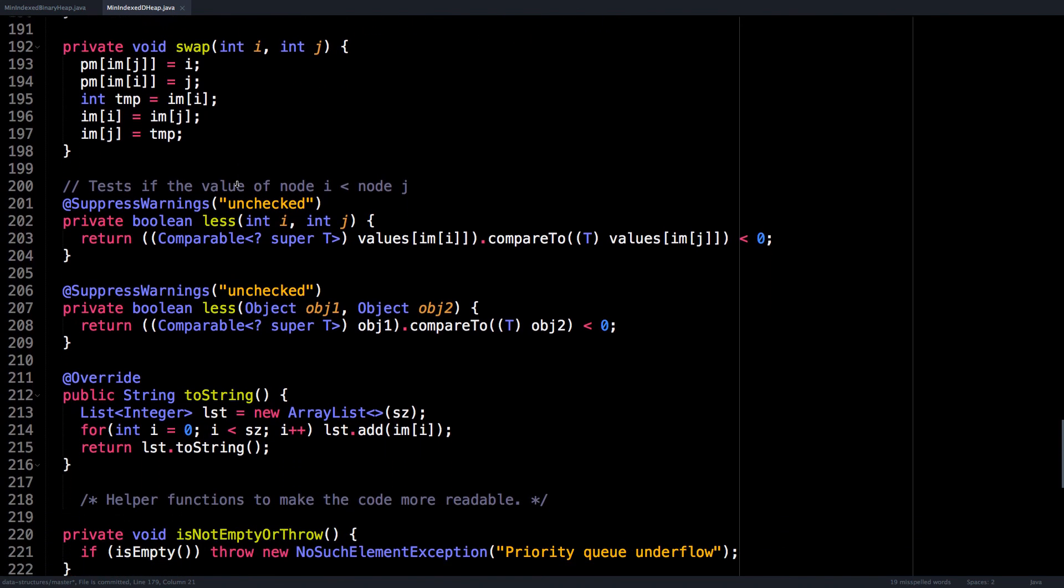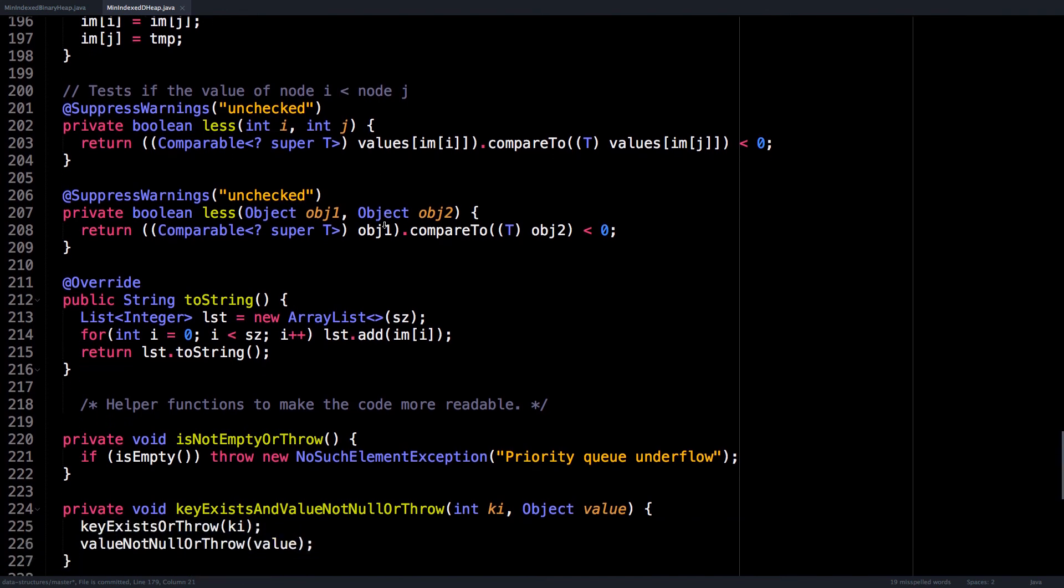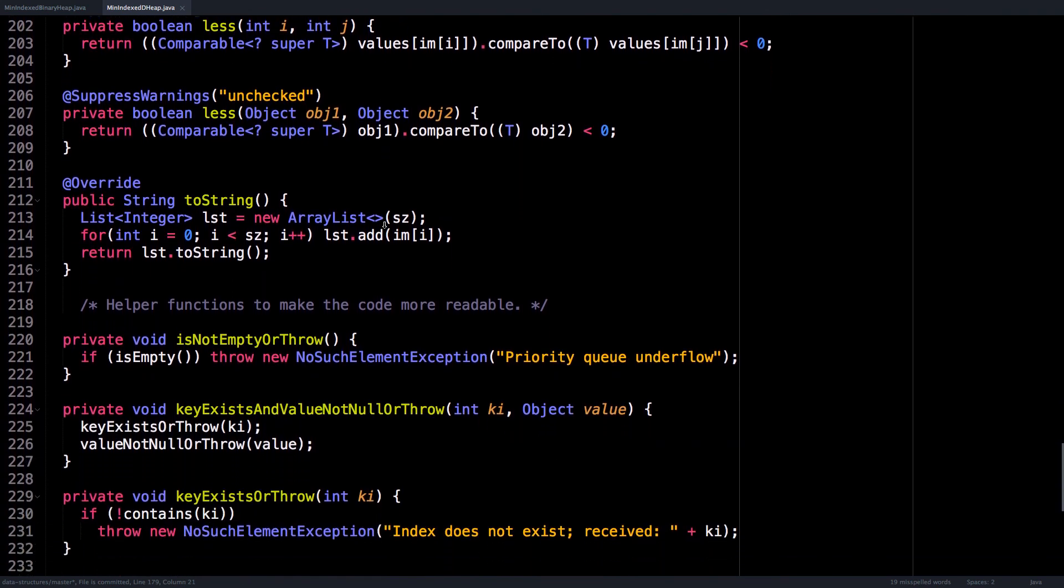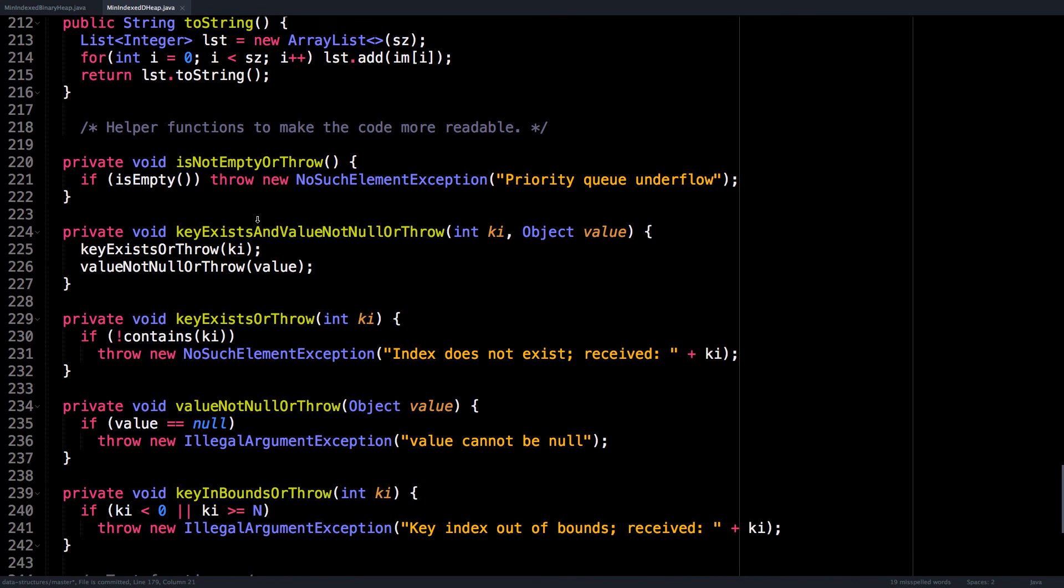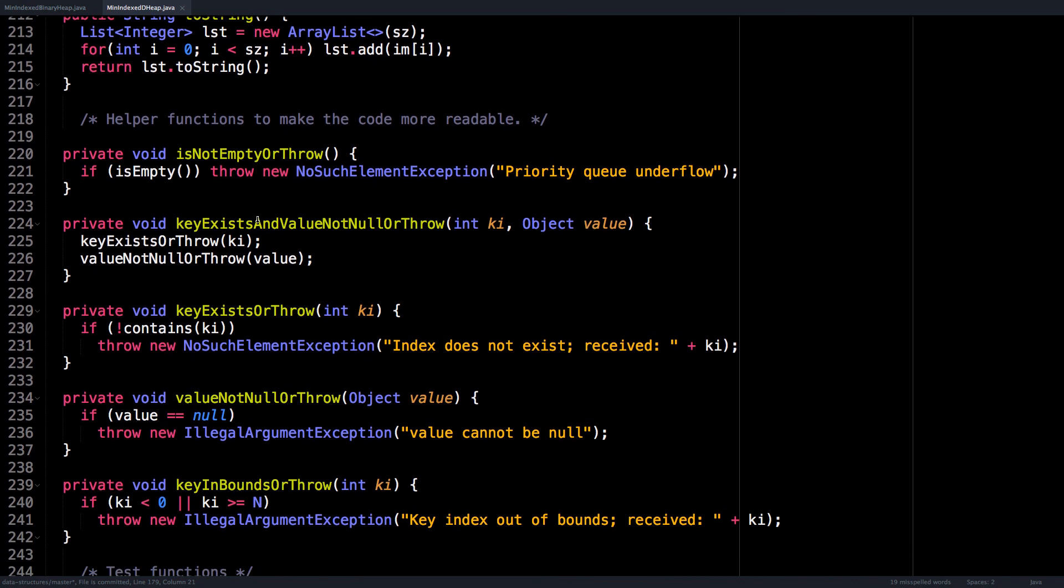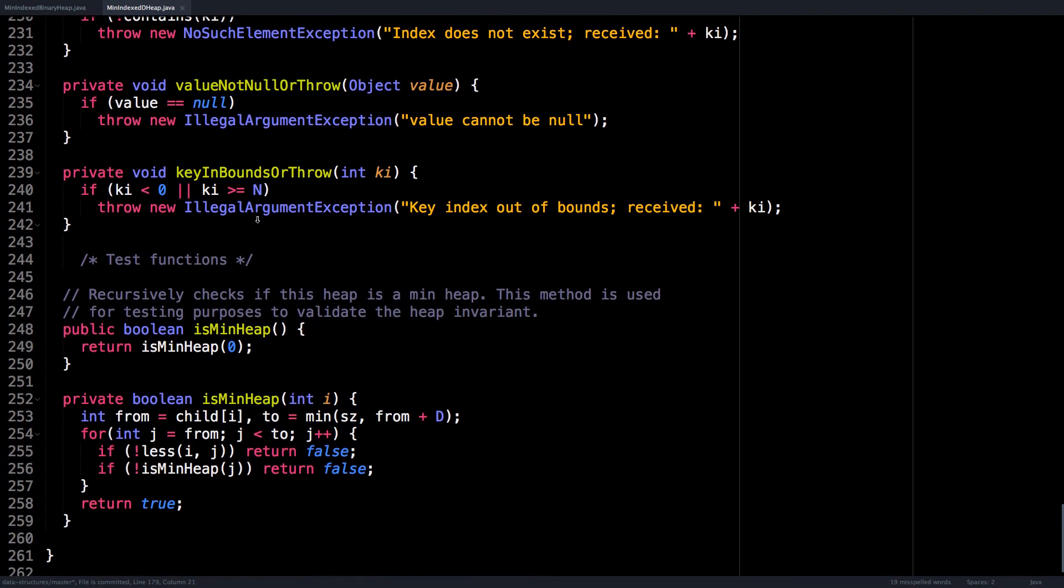Then we have the less function which simply compares the values for nodes i and j, and other convenience methods just because I didn't want to include all the logic of throwing exceptions everywhere and just kind of wrap them in helper functions.